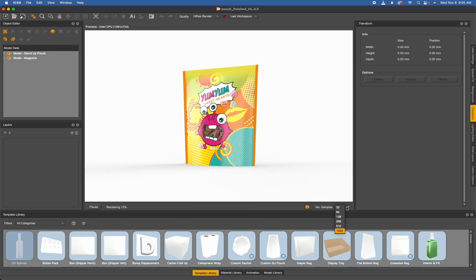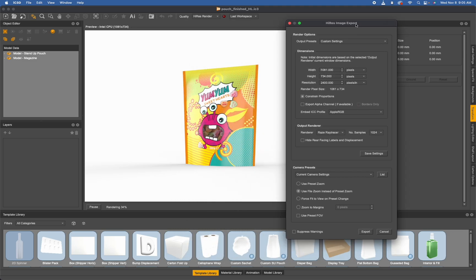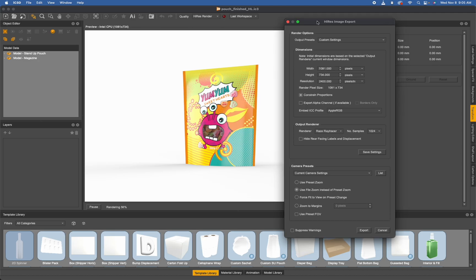When going into the export options menu for the high-res image export or a video export using our timeline animation, once you're inside of the high-res image export menu, you're going to find that choosing the output renderer as a ray tracer will allow you to choose the number of samples.